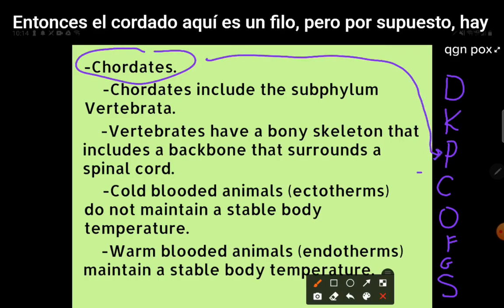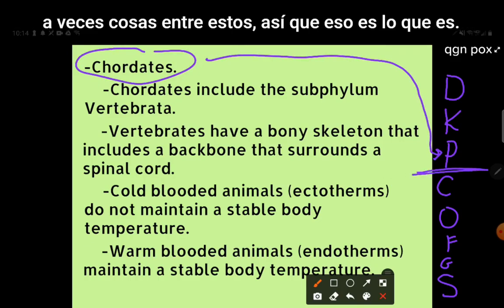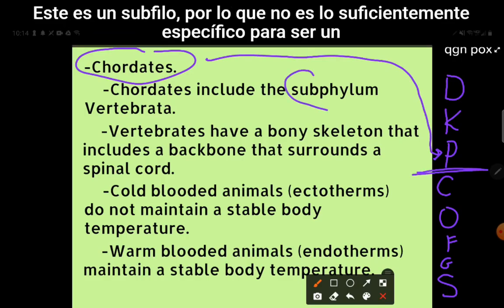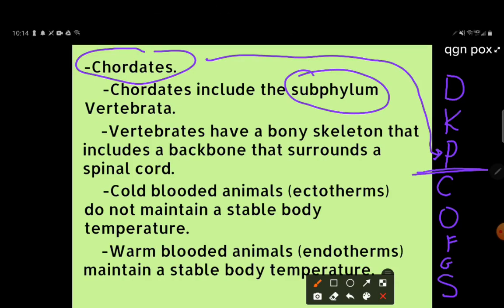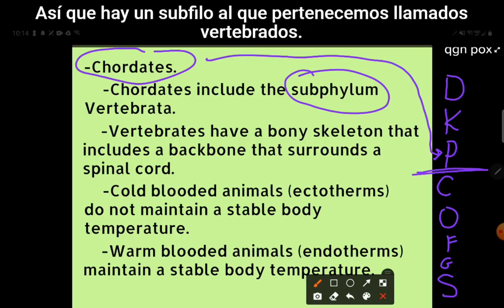Of course, there are sometimes things in between these levels. This is a subphylum — it's not specific enough to be a class. There is a subphylum that we belong to called the vertebrates.